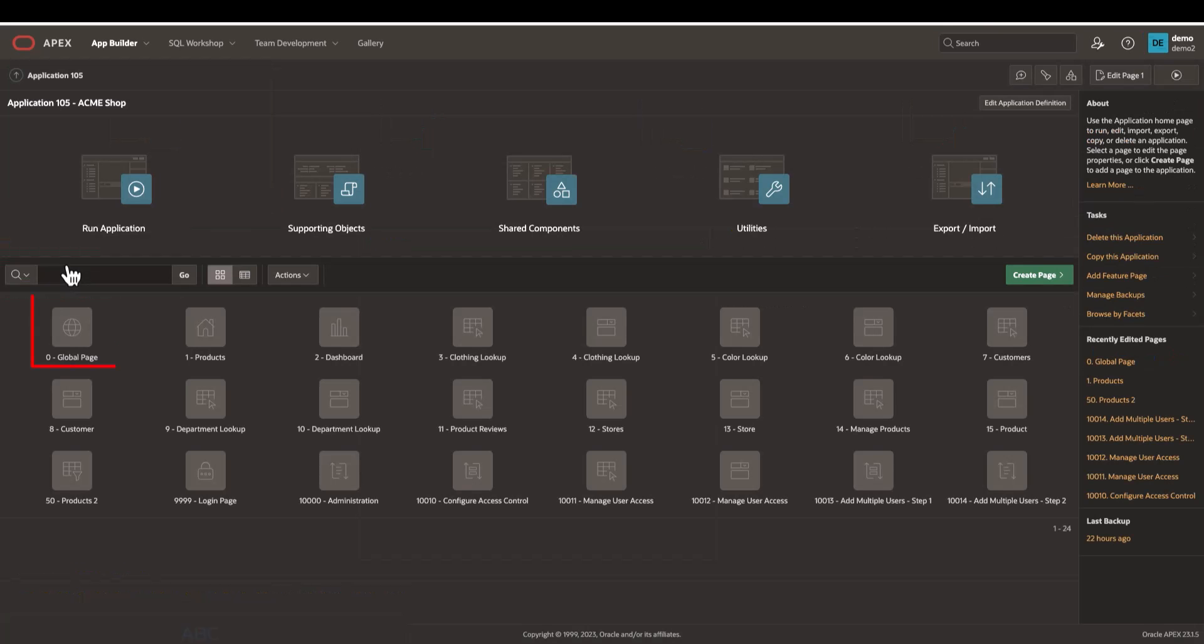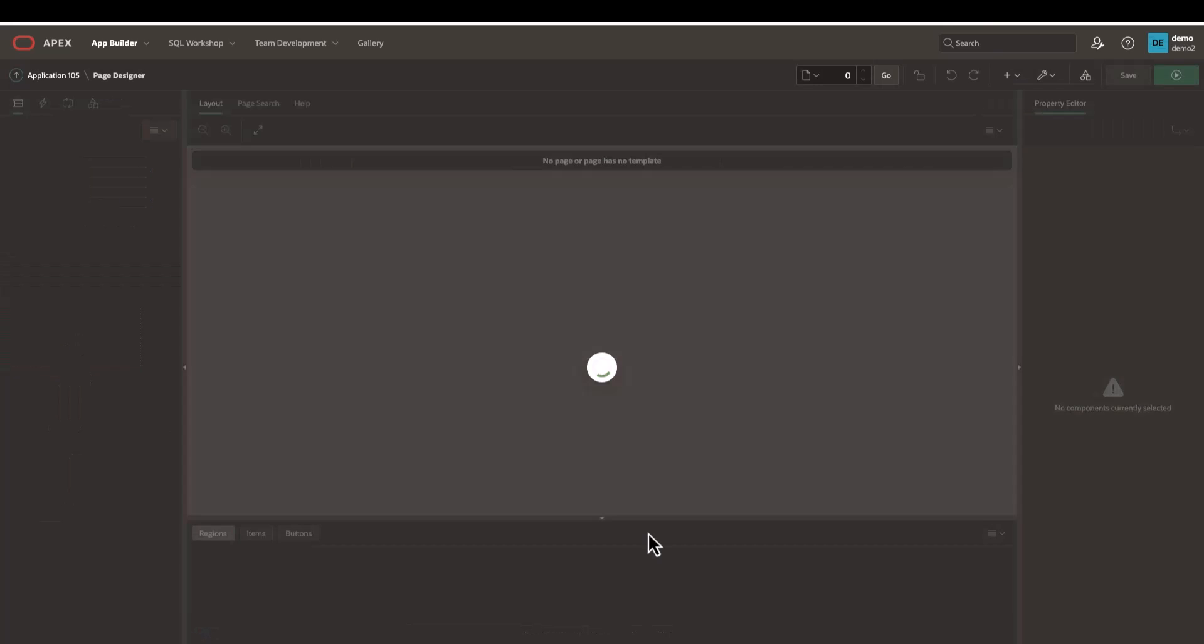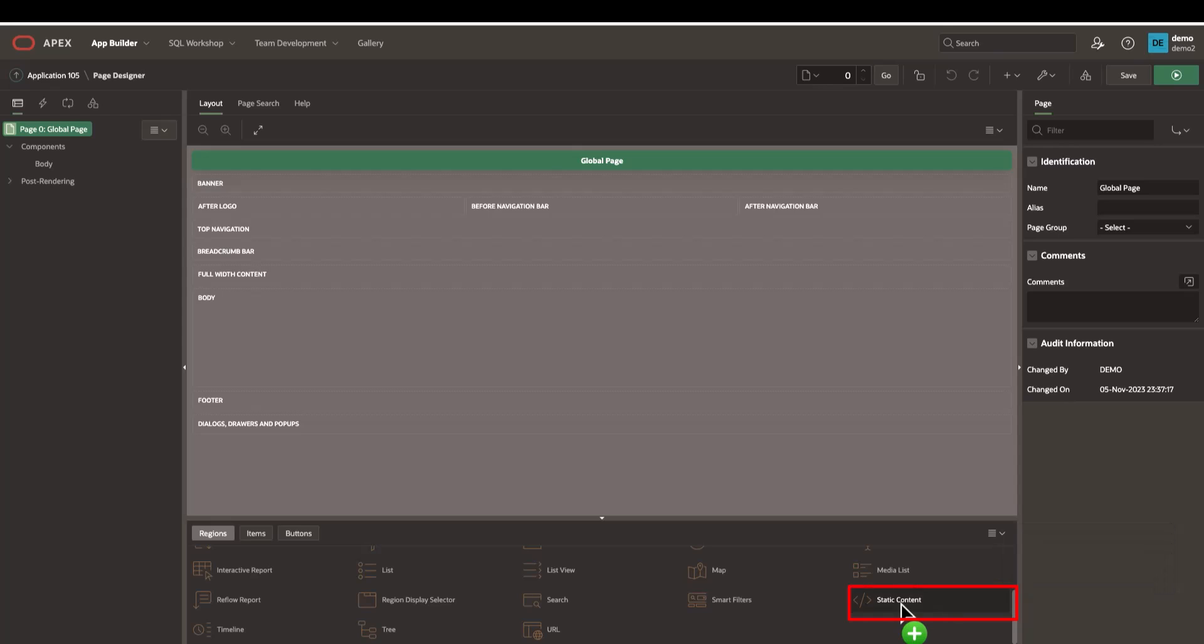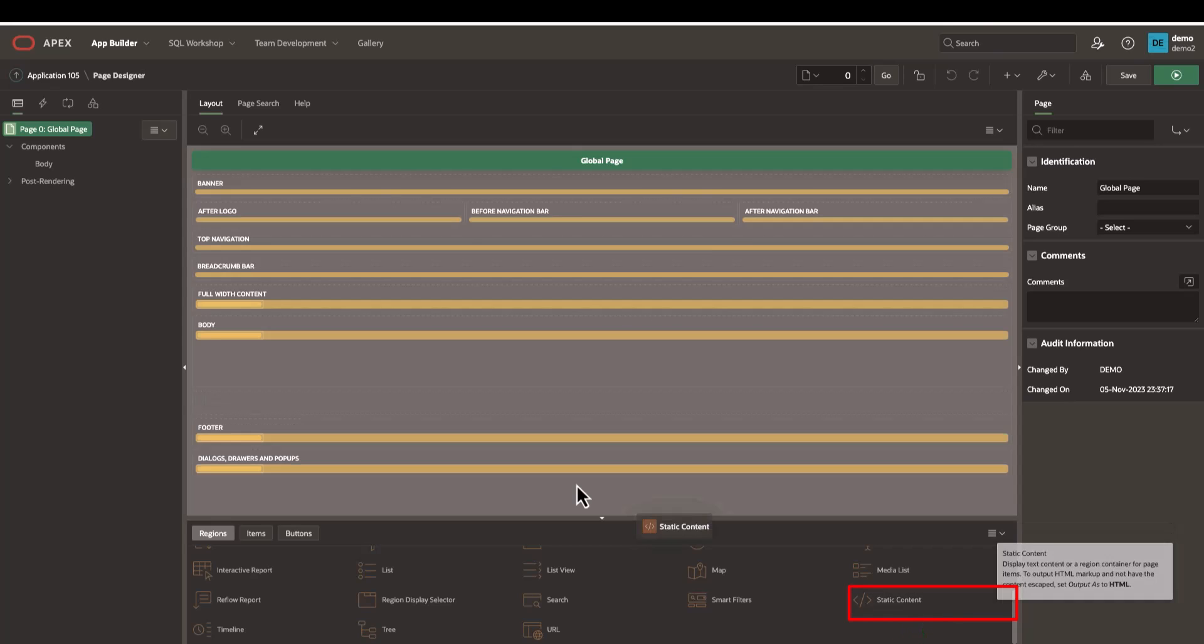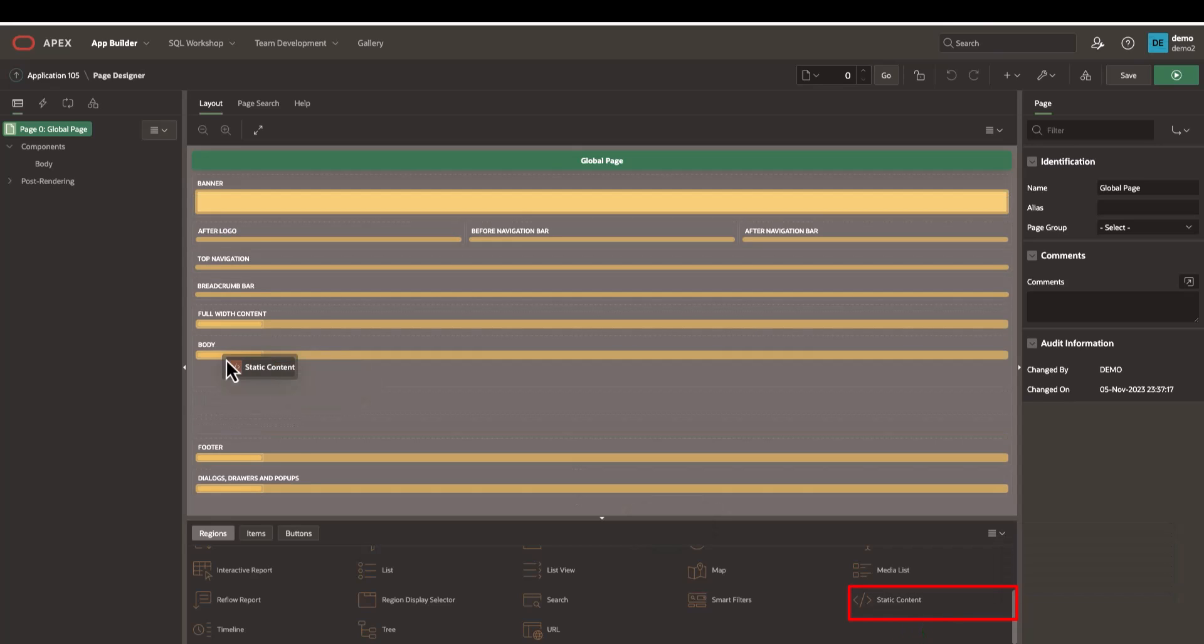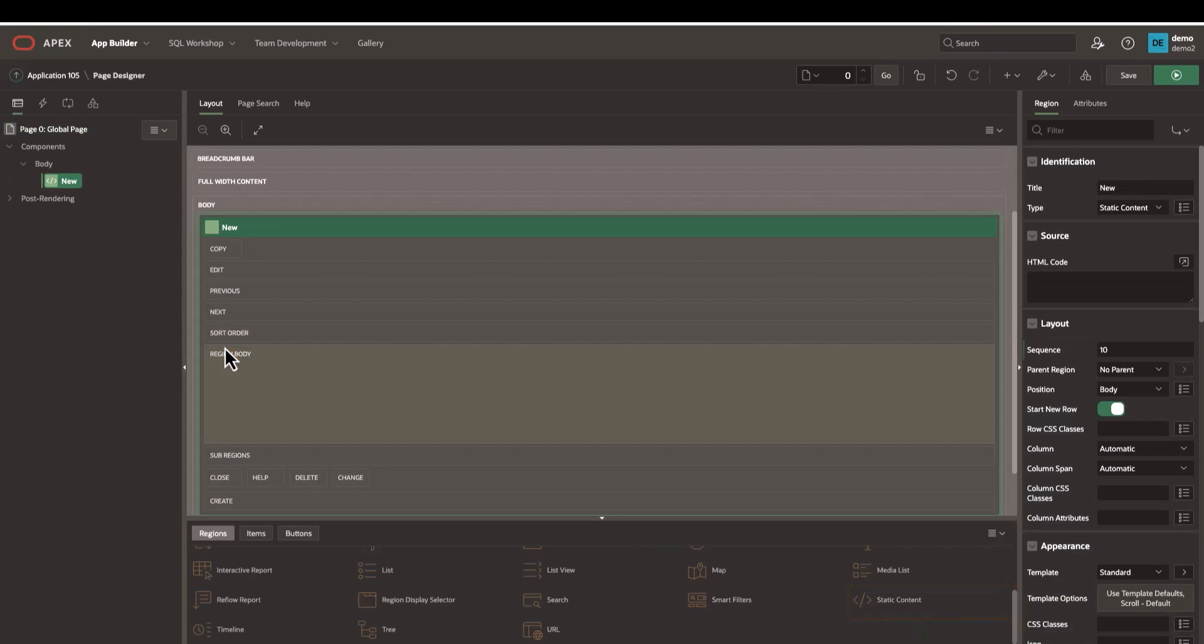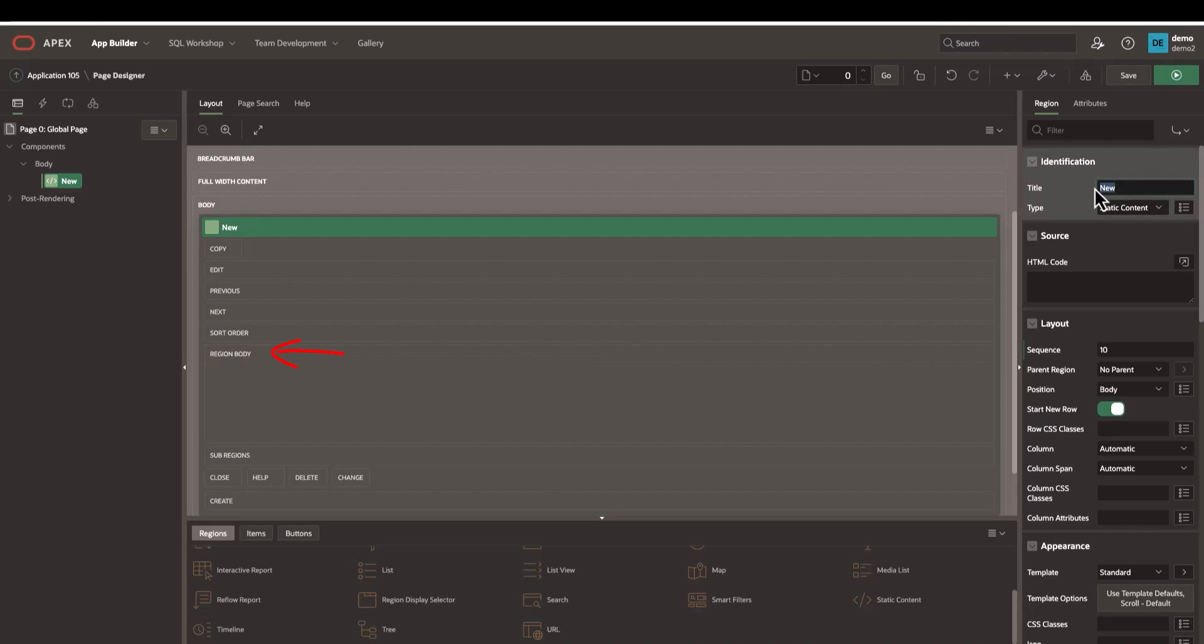Open the global page. Drag a new static content to the page body, and then open the HTML code editor and paste the Browser Agent JavaScript.